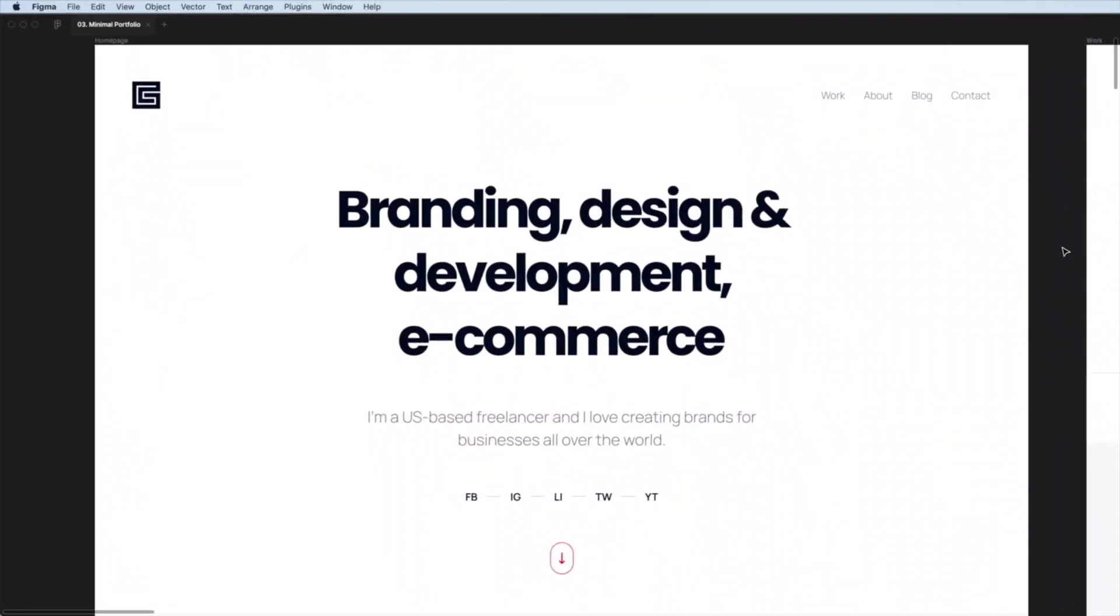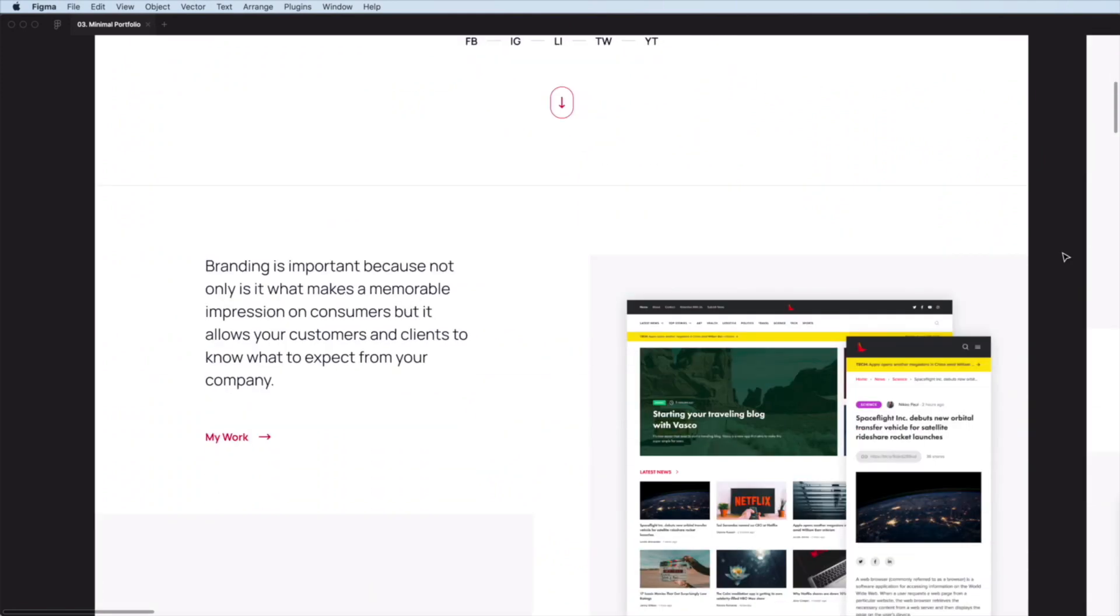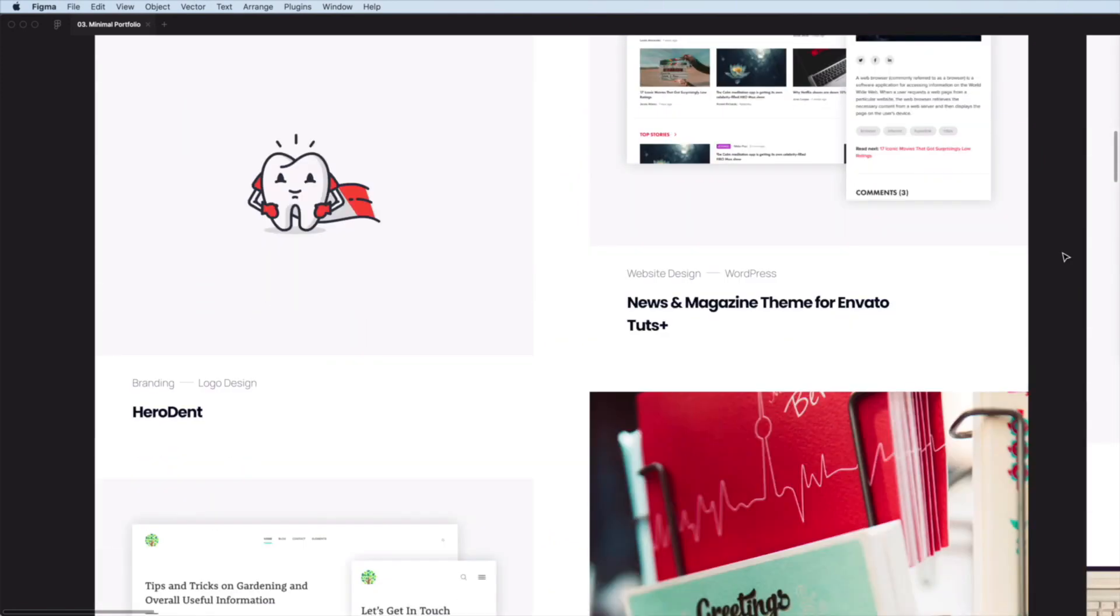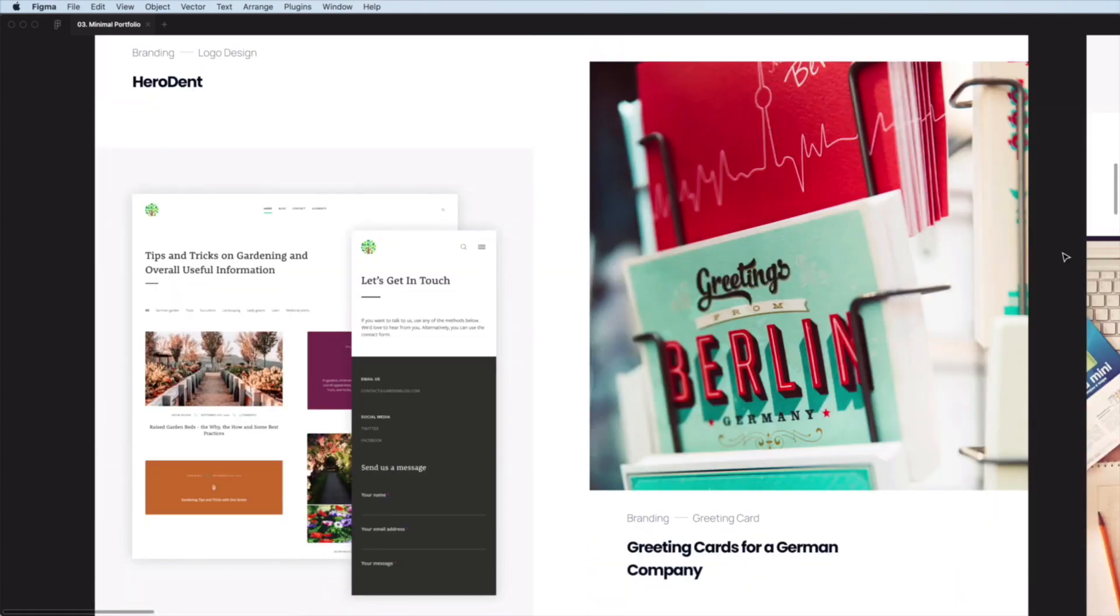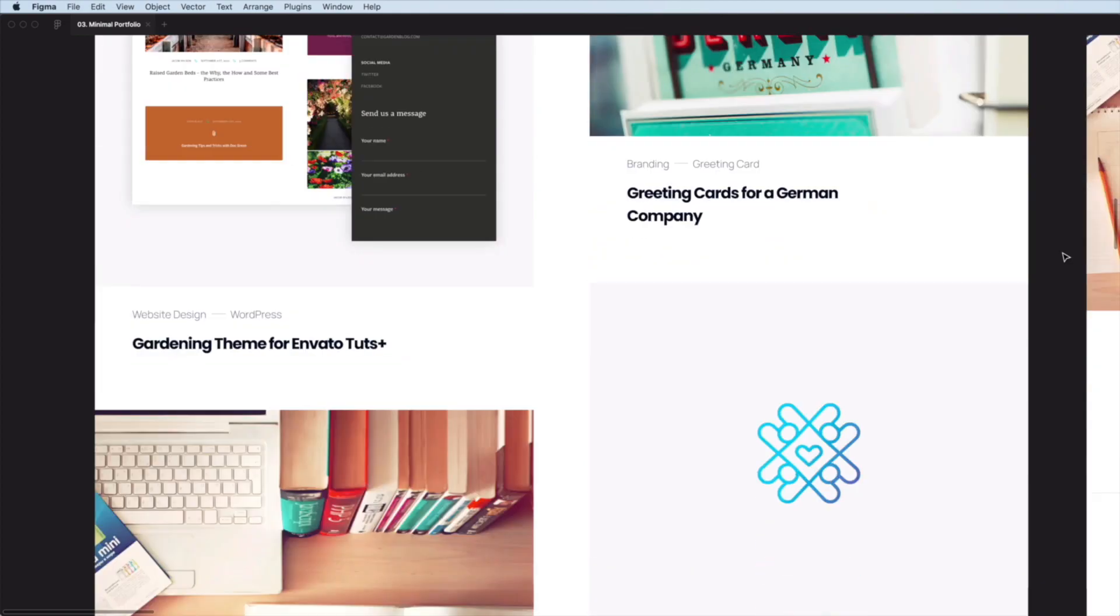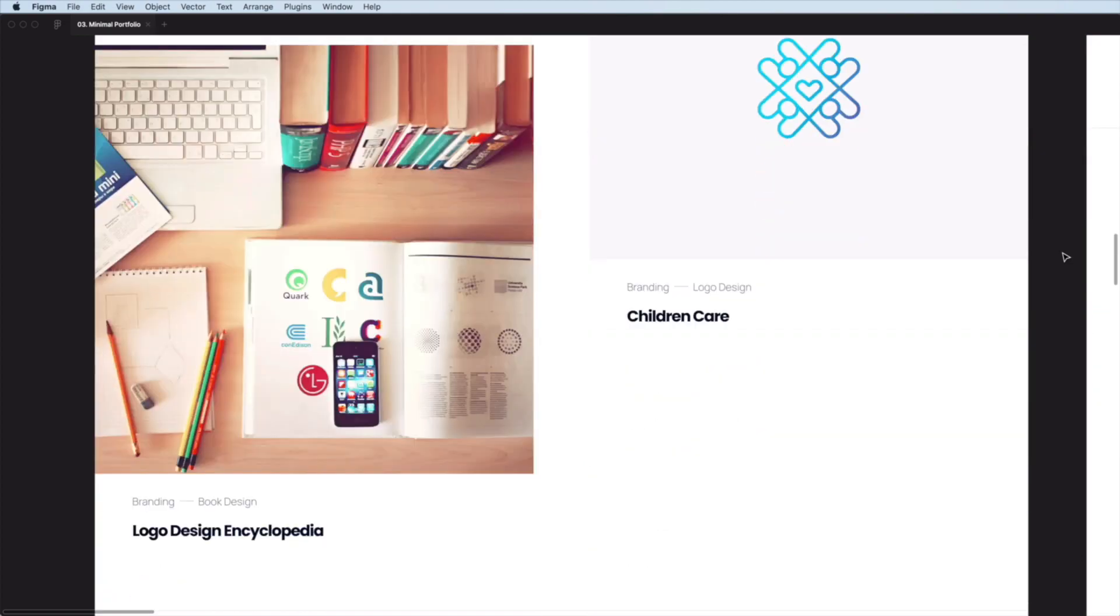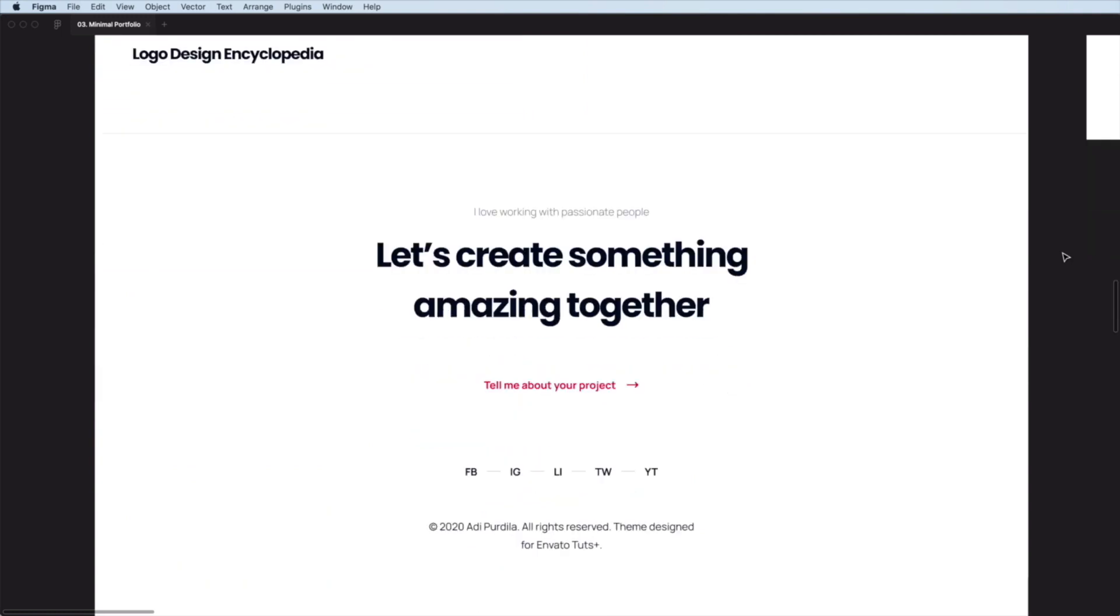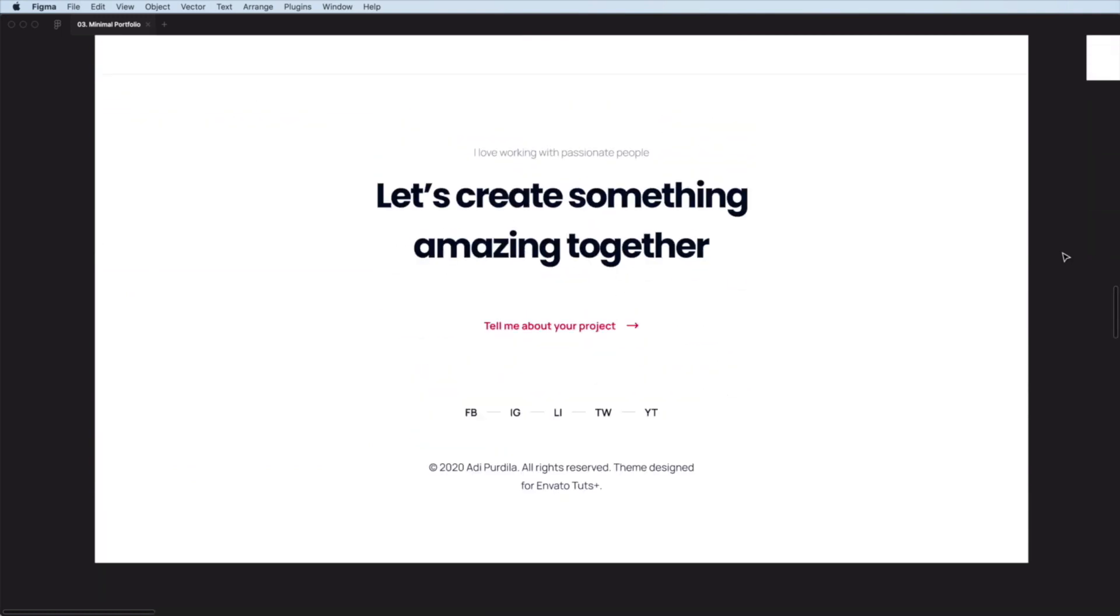I'm gonna show you how to create certain parts of a design system in Figma. Now recently, I designed this minimal portfolio WordPress theme. This will eventually be coded and you'll be able to download it as well. Because of that, I wanted to create a design system for it that will help me as well as the developer.